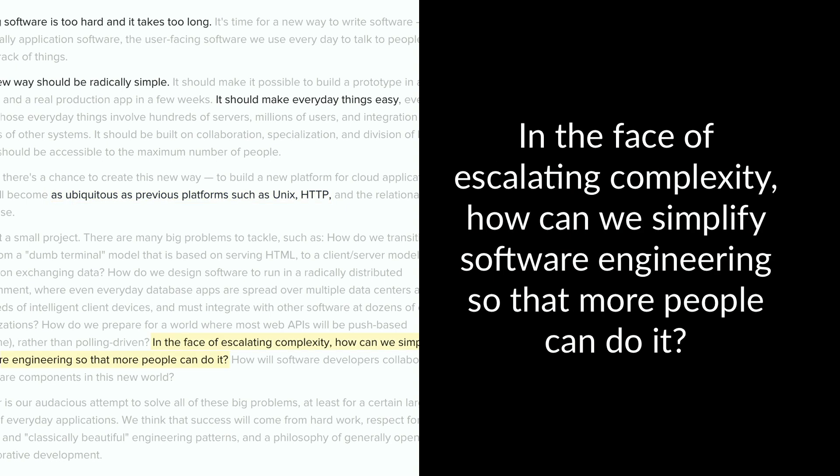And additionally, in the face of escalating complexity, how can we simplify software engineering so that more people can do it, right?